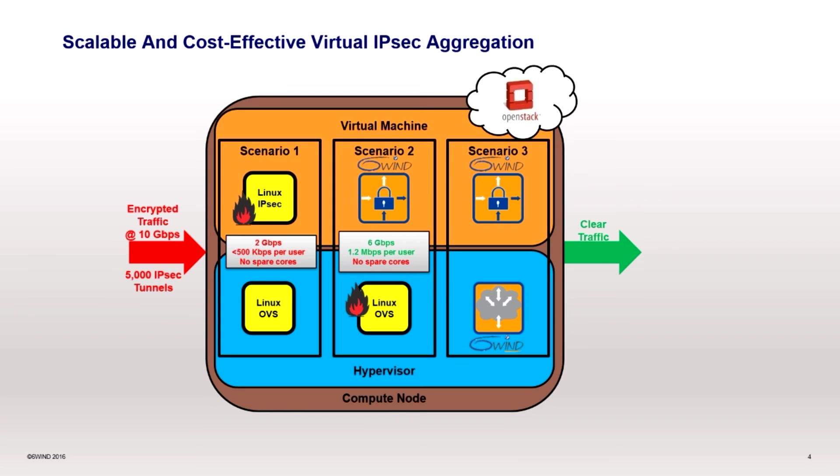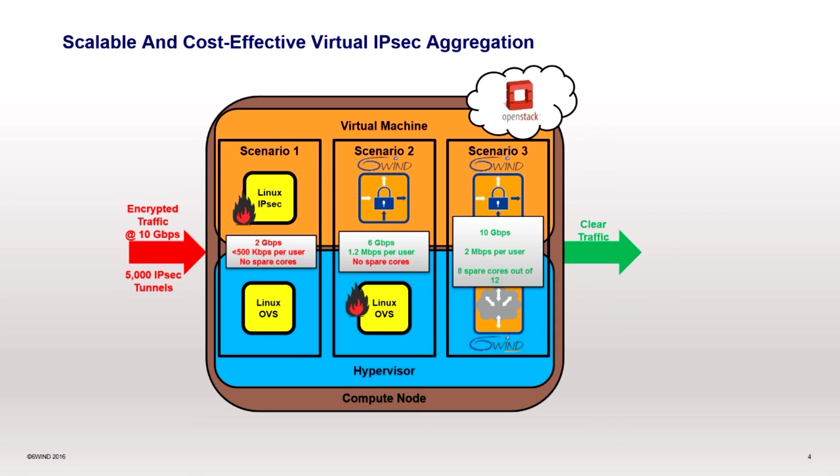When we added Virtual Accelerator, the bottleneck disappeared and Turbo IPsec was able to process a full 10 gigabit ethernet link of encrypted traffic with a dramatic savings in resources that could be used for other virtual machines or increased performance.